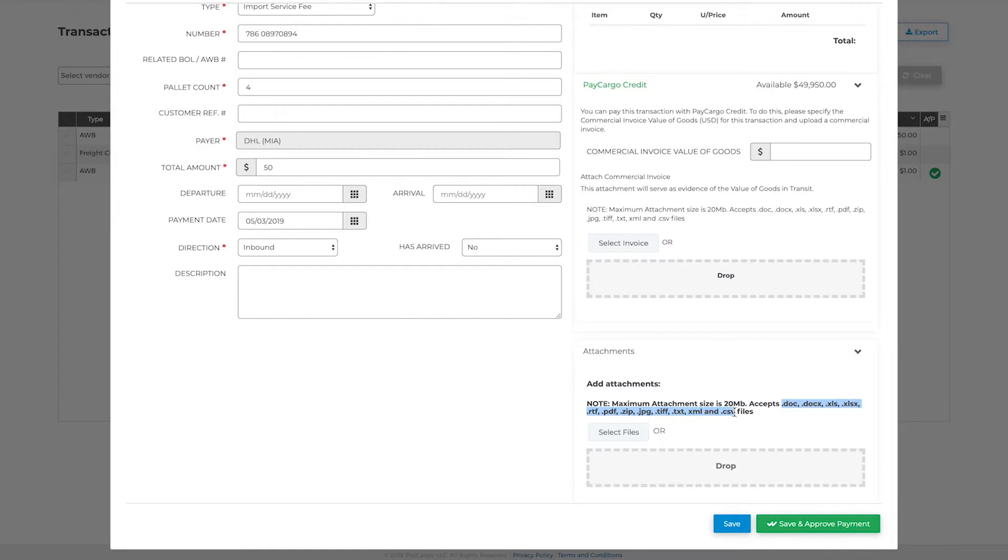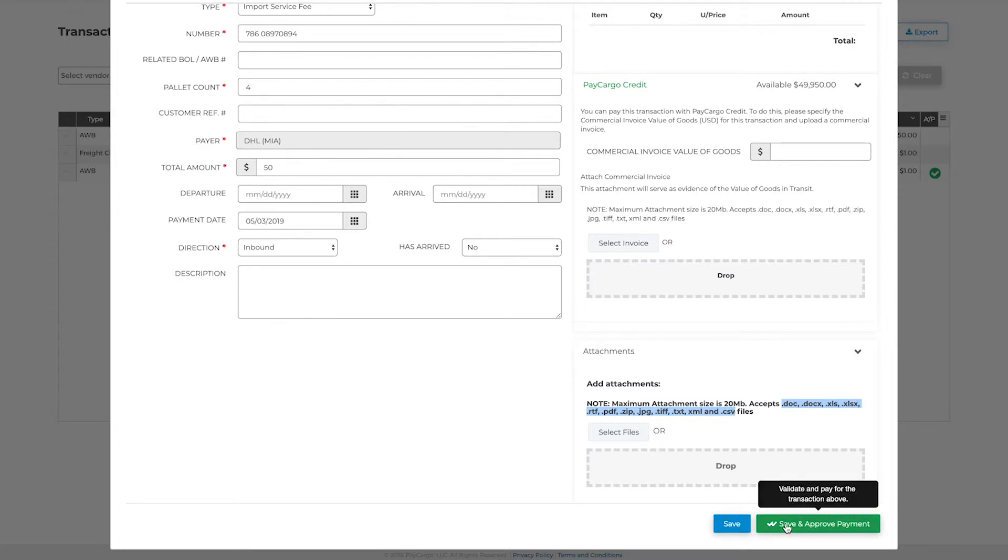Once you are all done, click save to keep this transaction in created status. Or if your administrator has given you the permission, you can save and approve this transaction to make the payment immediately. For now, we will just save.